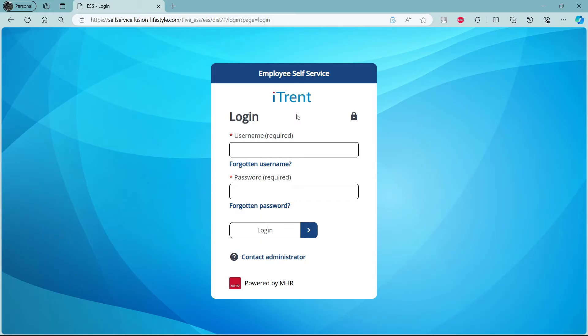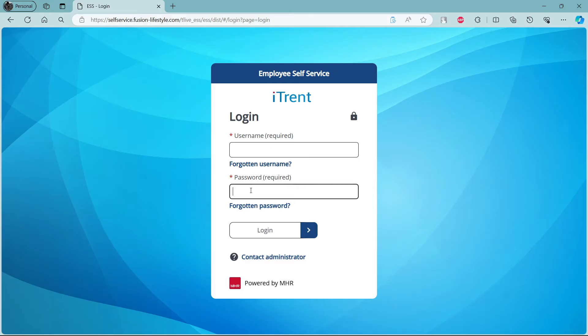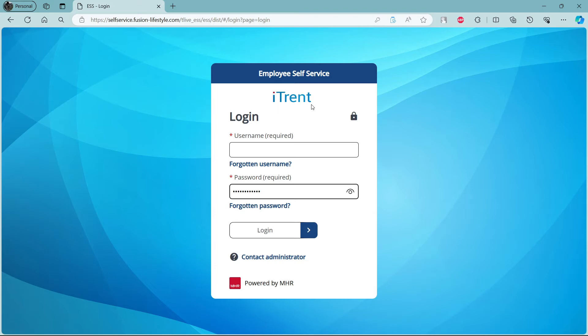The first step is to write down your username. After you write down your username, make sure that it is associated with your iTrend account. Then the second step is to write down your password. After you write down your password, make sure to check it by clicking on this icon over here. Make sure your username and password are linked with your iTrend account.